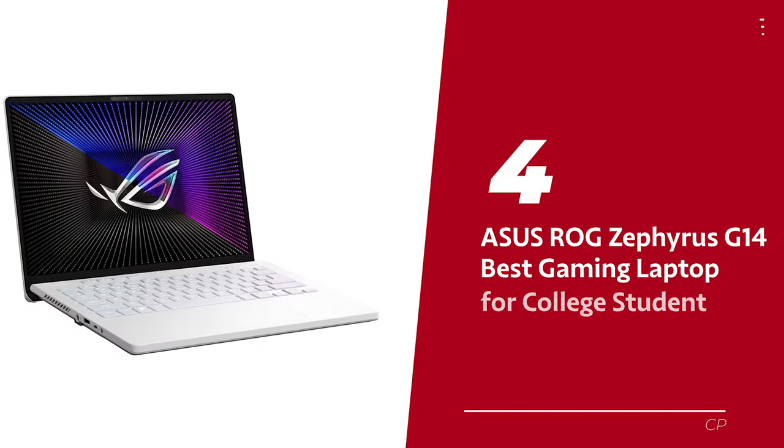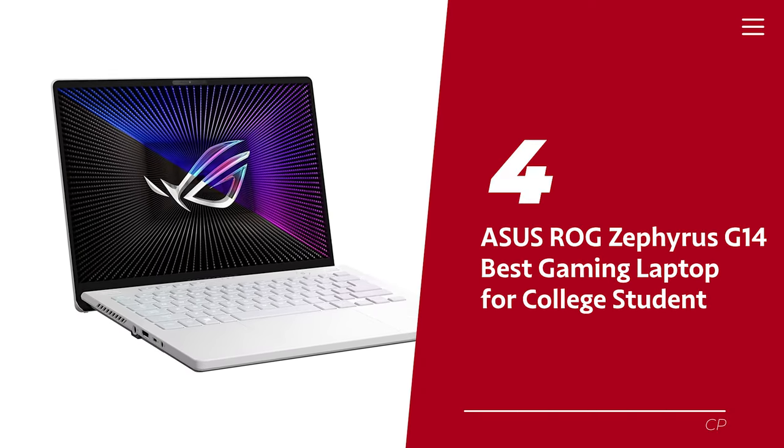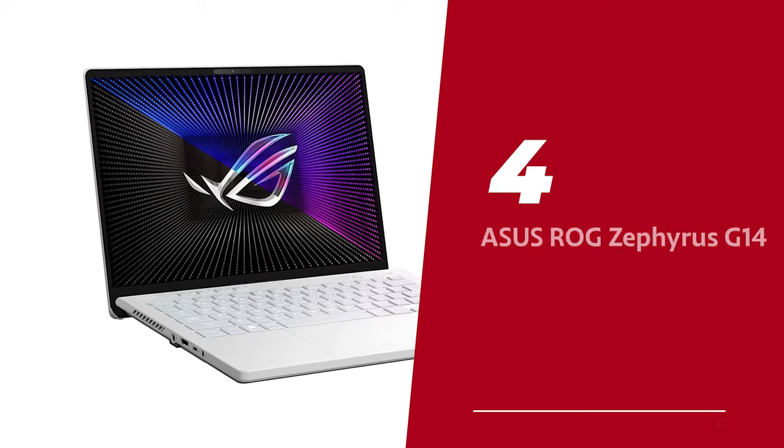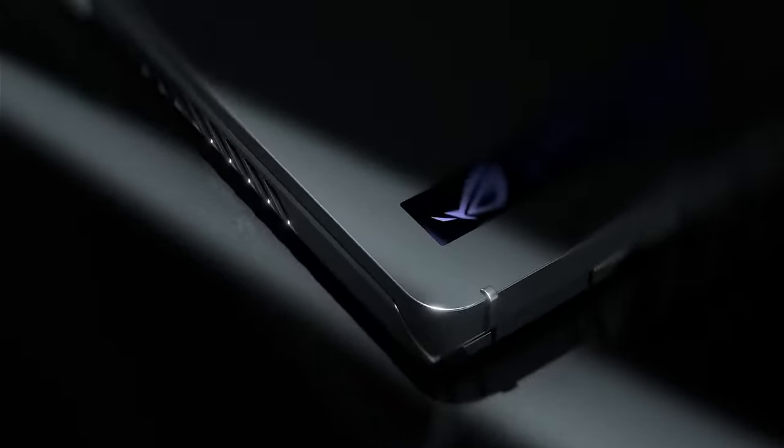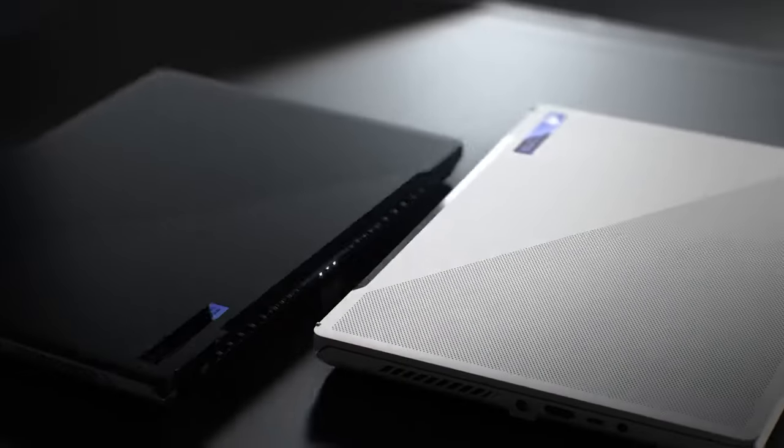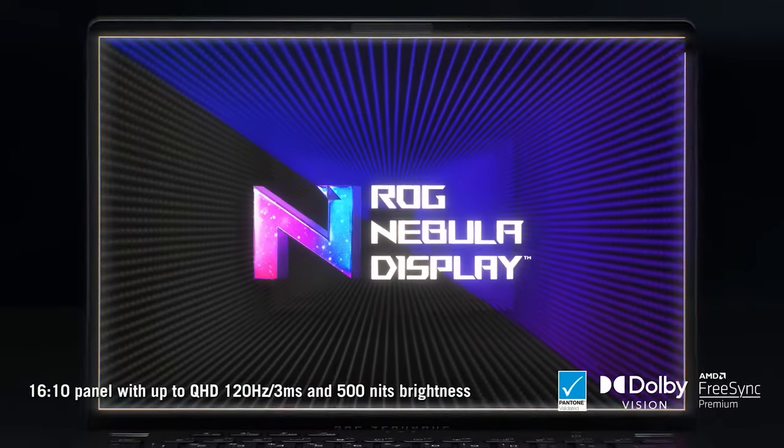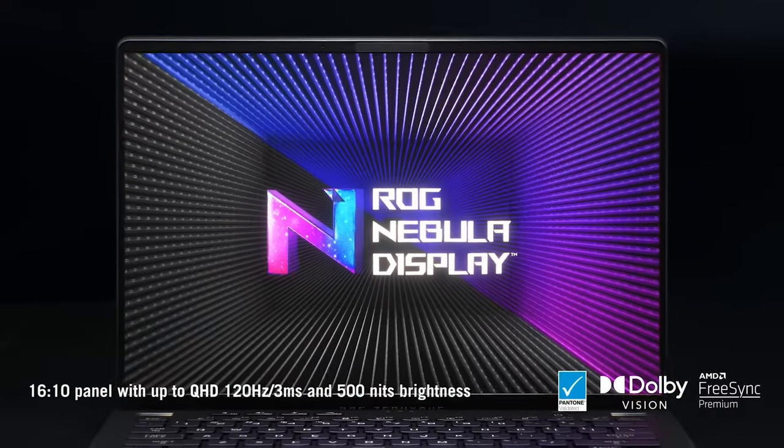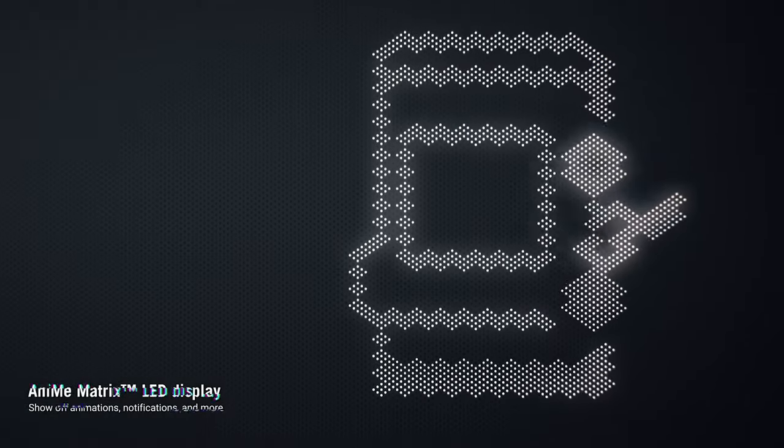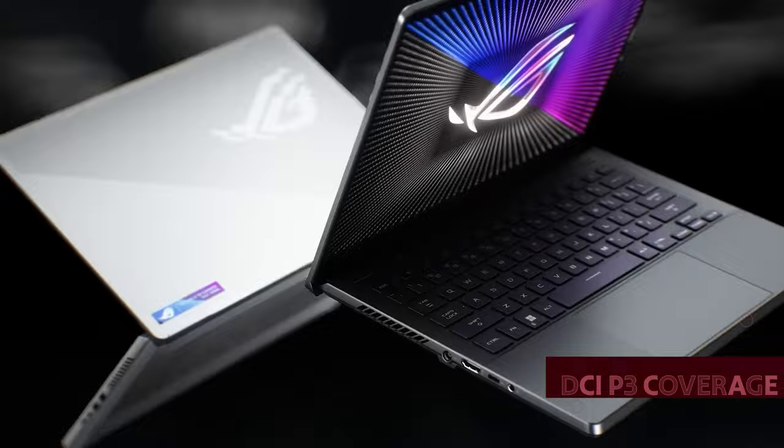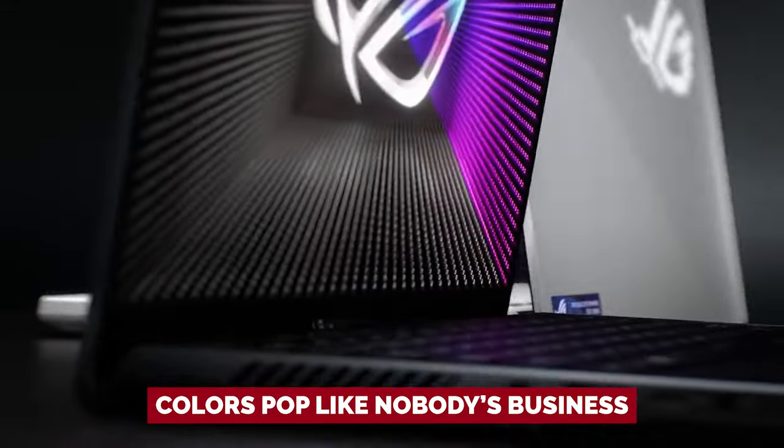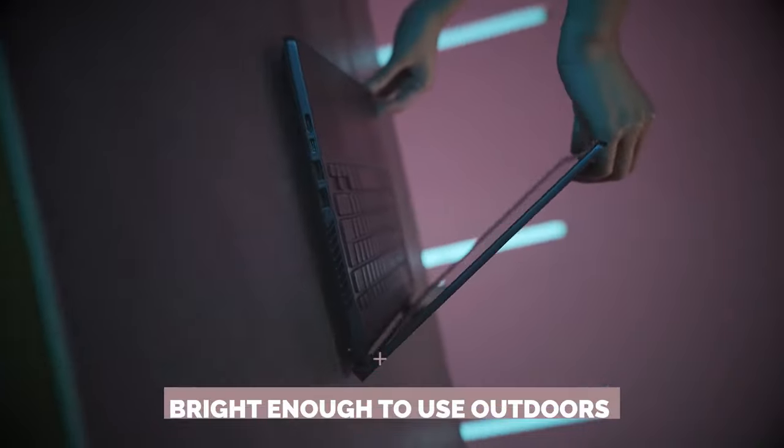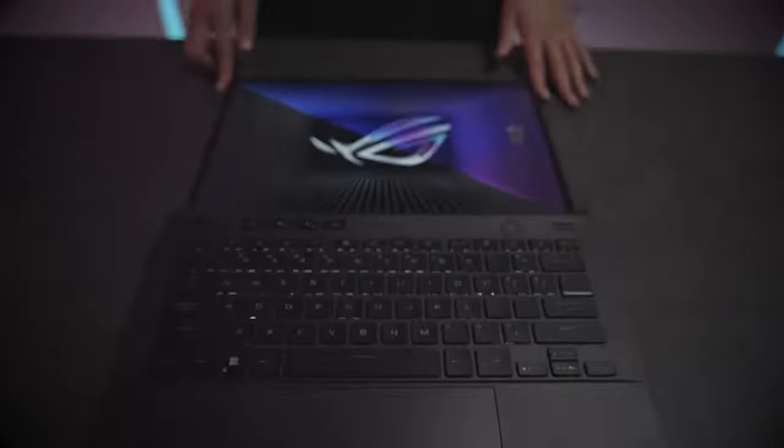Number four: Asus ROG Zephyrus G14, our pick for best gaming laptop for college student. Looking for a laptop that lets you game but won't let your color-critical work down? Say hello to the Asus ROG Zephyrus G14, the Swiss Army knife of laptops. With a QHD display and refresh rate that's smoother than a baby's bottom, screen tearing will be a thing of the past. With full DCI-P3 coverage, you'll see colors pop like nobody's business. Plus, it's bright enough to use outdoors in broad daylight, so go ahead and game al fresco.